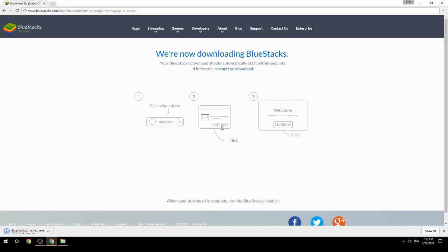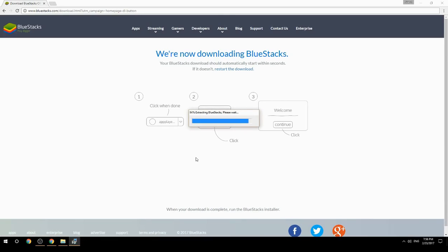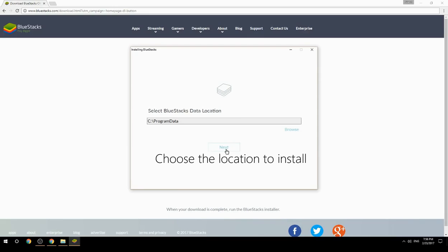Run the downloaded file, then choose the location where you want to install BlueStacks.